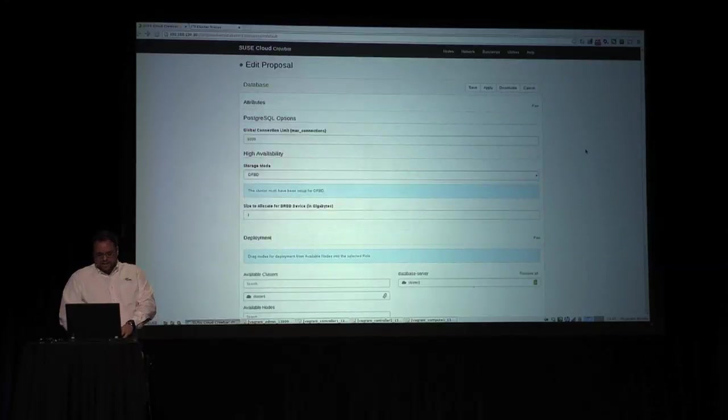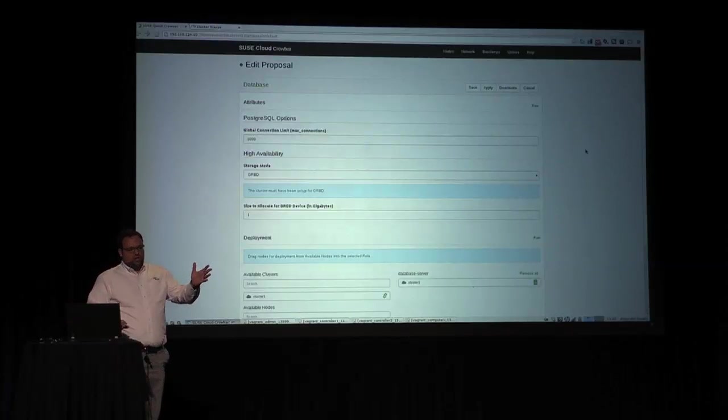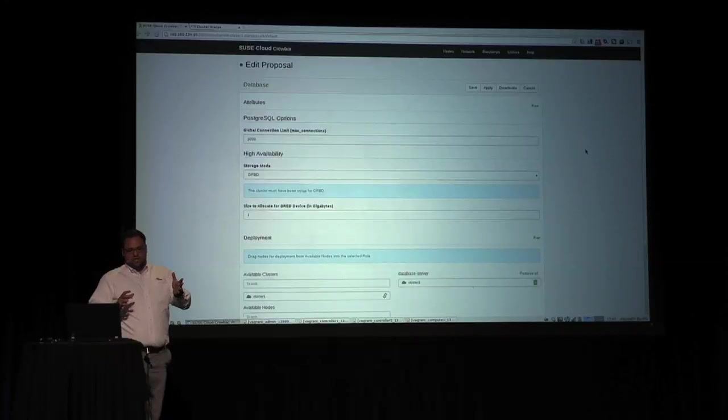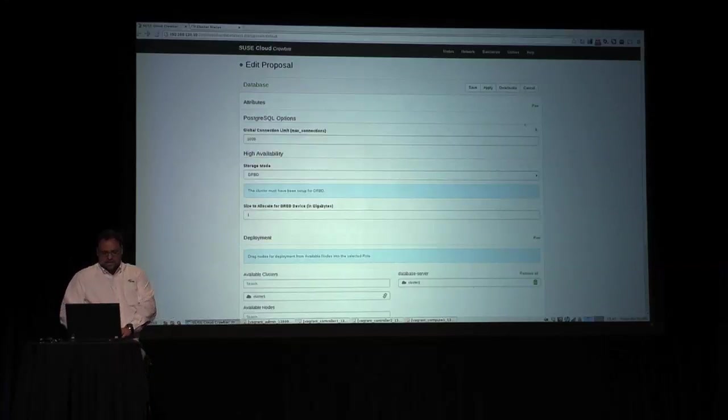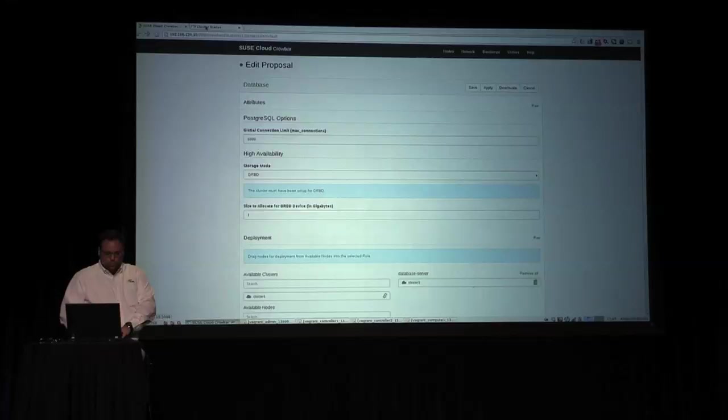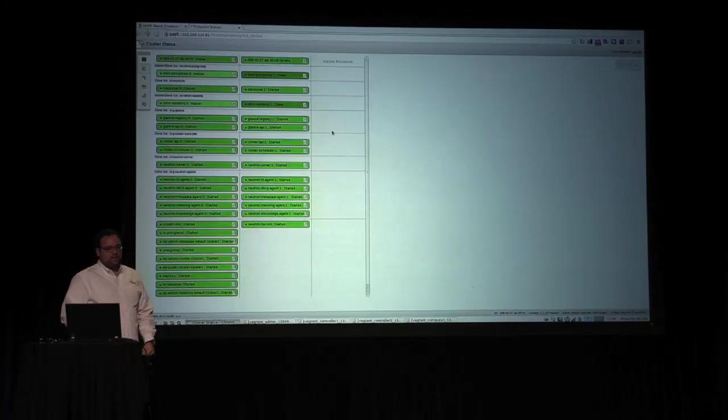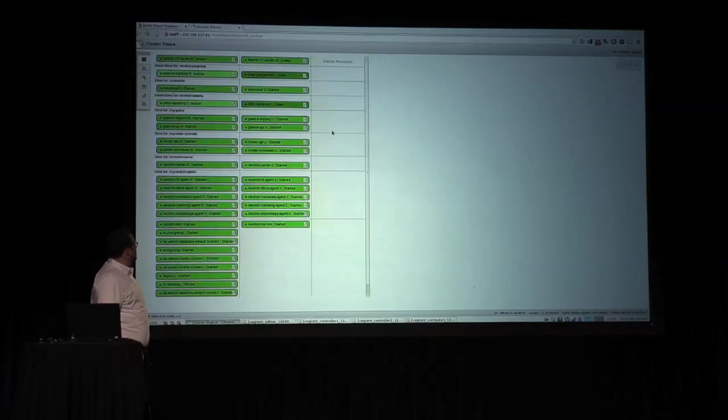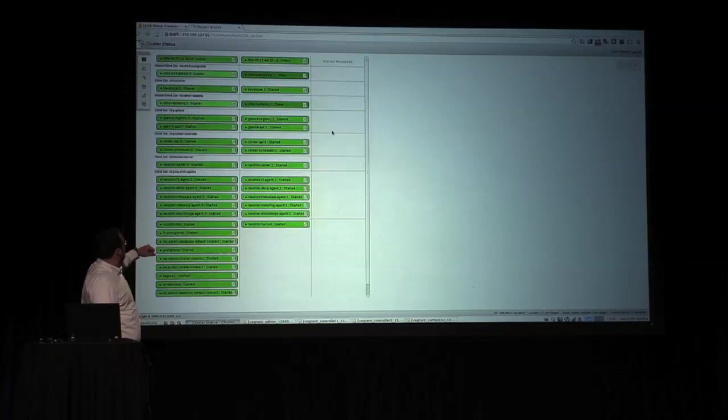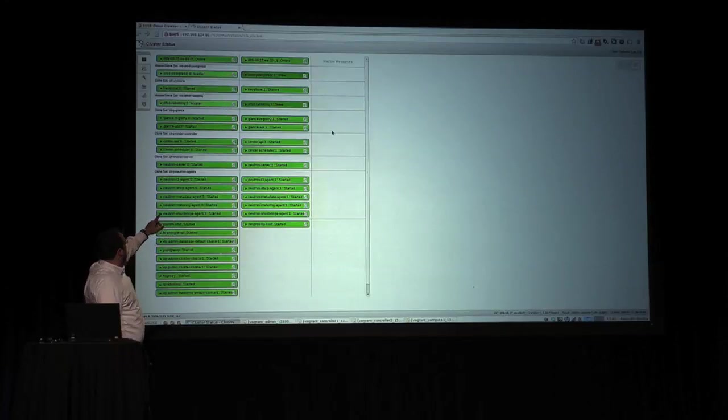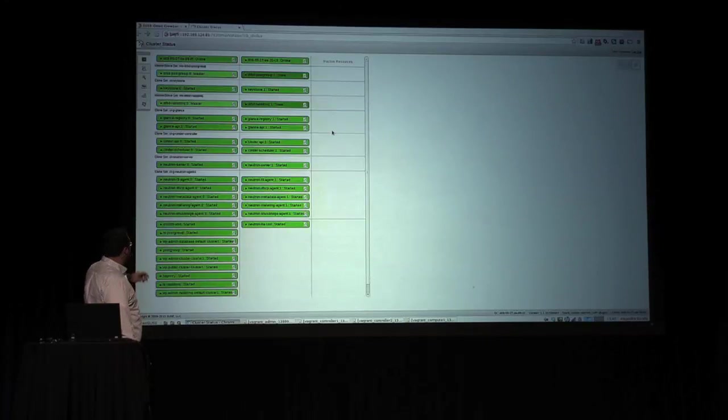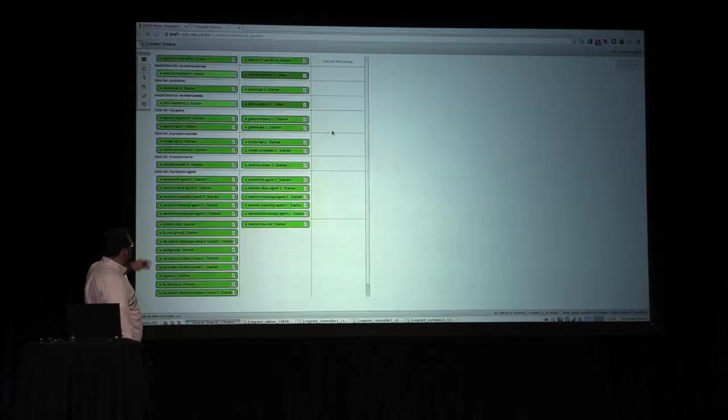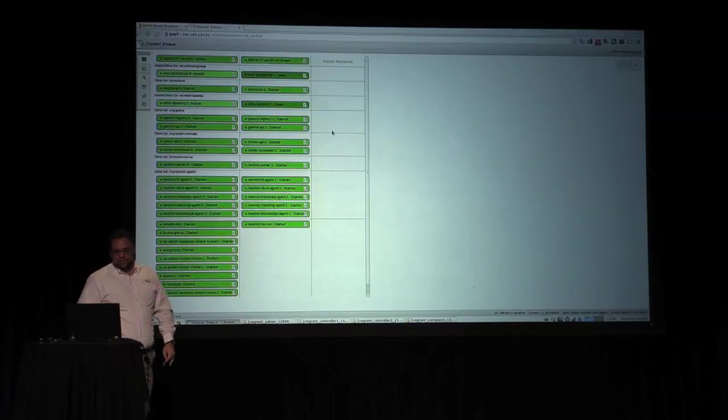The end result as we start creating these components into Pacemaker is what we show here in Hawk. We can see all the resources for Neutron, Glance, RabbitMQ, Keystone, pretty much every single resource out there.